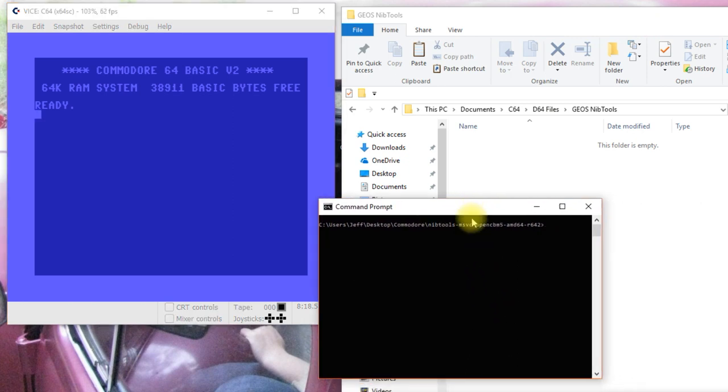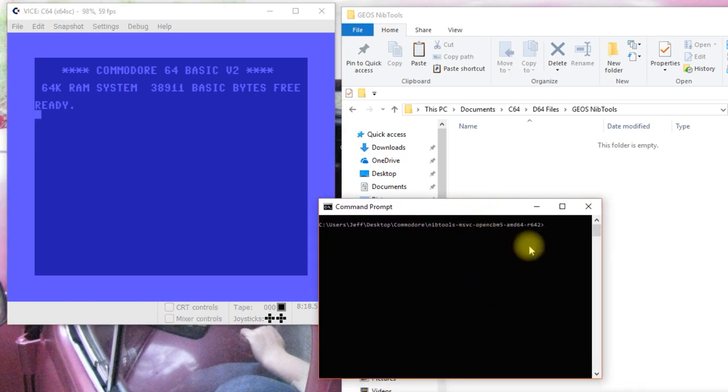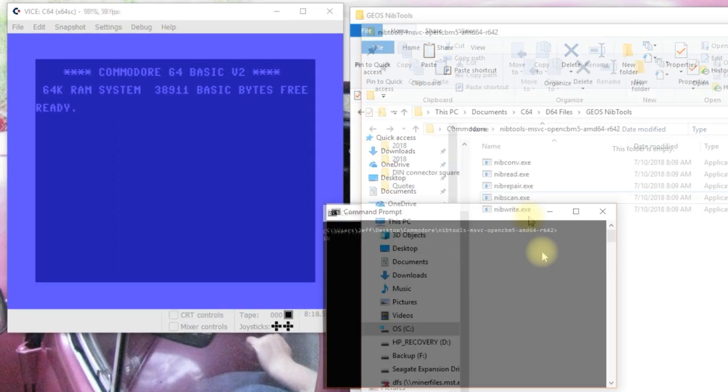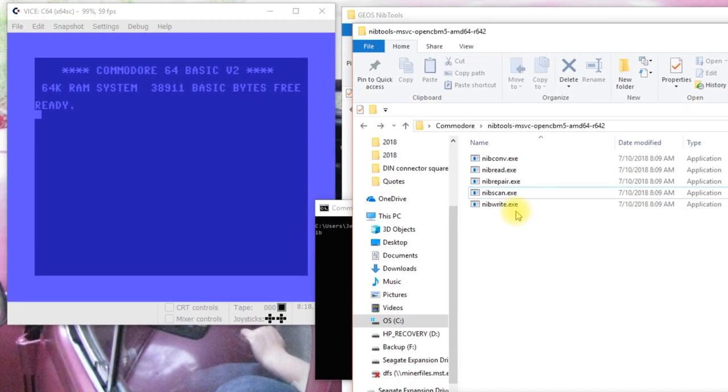Okay, kind of bring this in the center here. NibTools is a set of command line programs. You download it and unzip it and then you have to use them from the command line, which is not as difficult as it might seem.